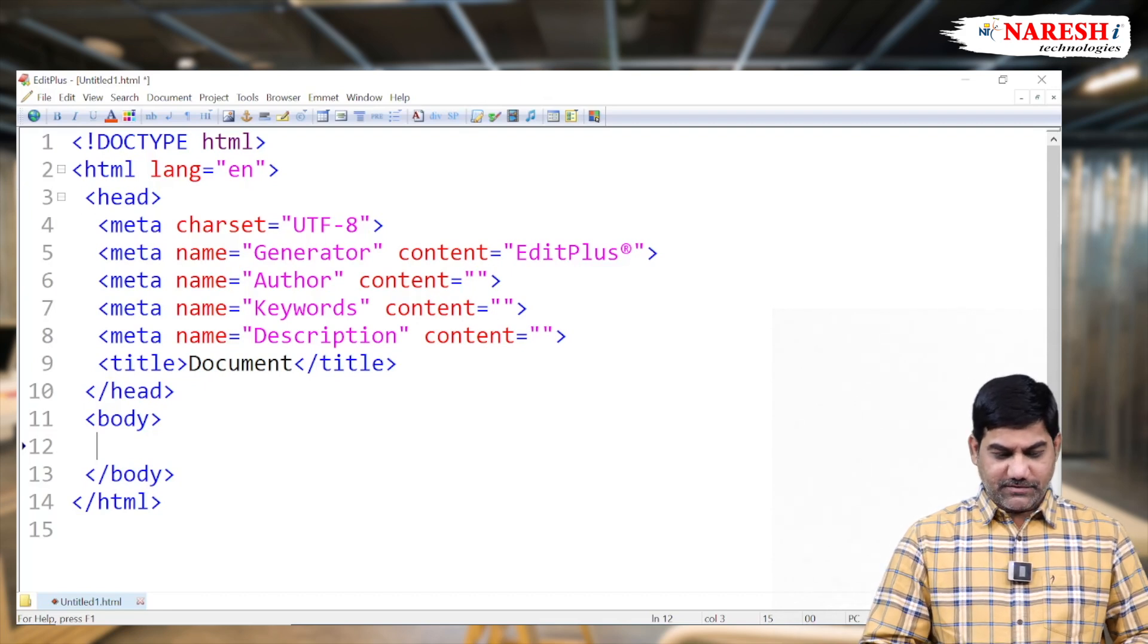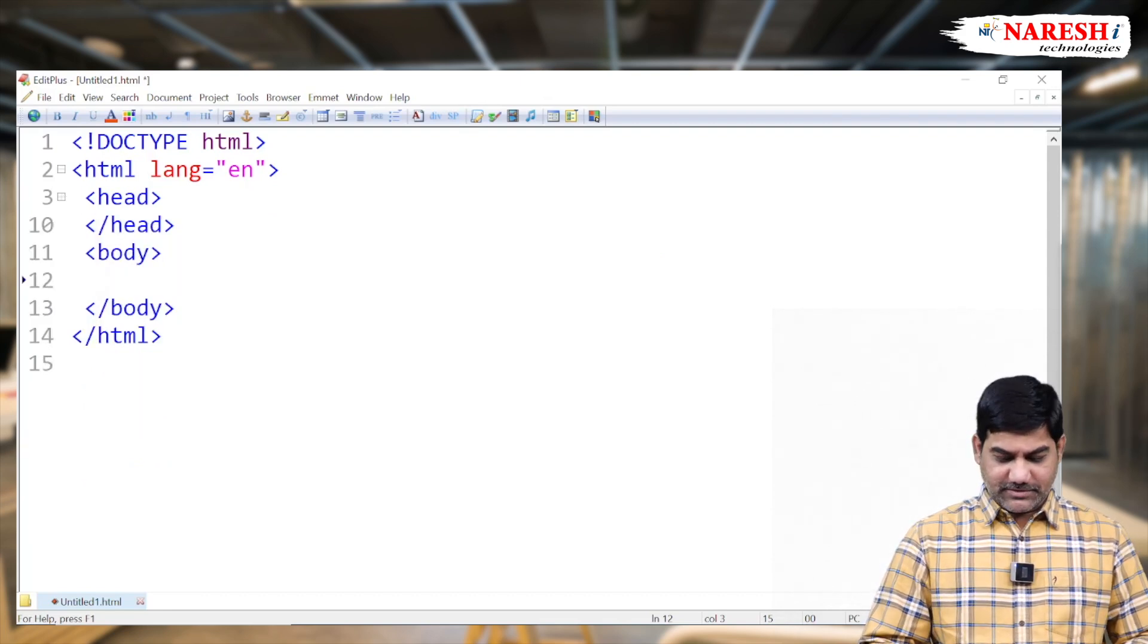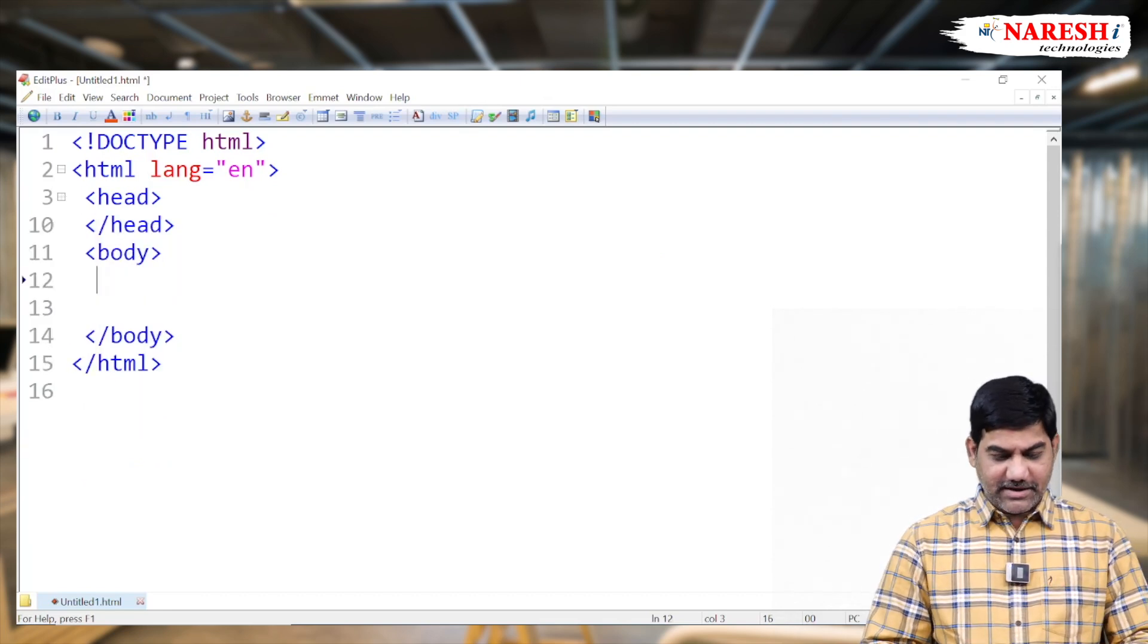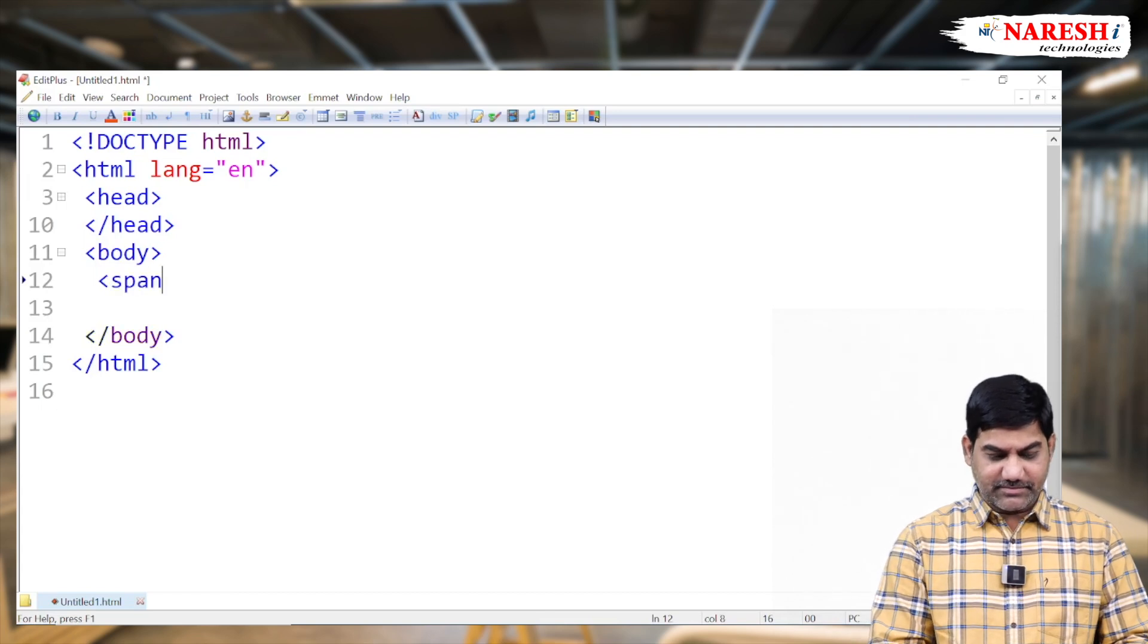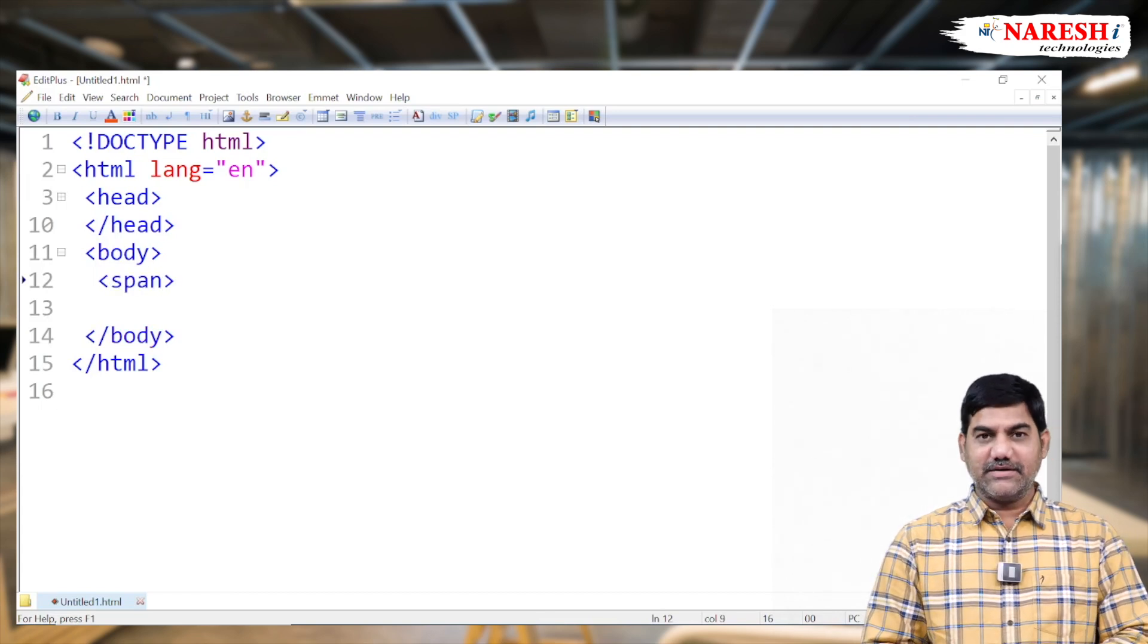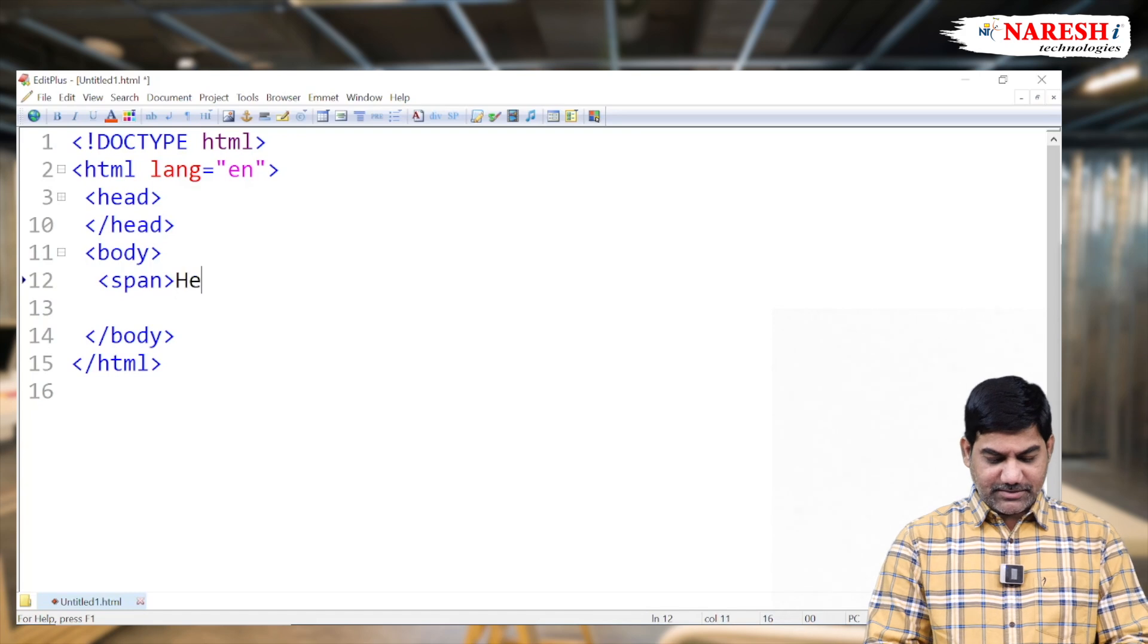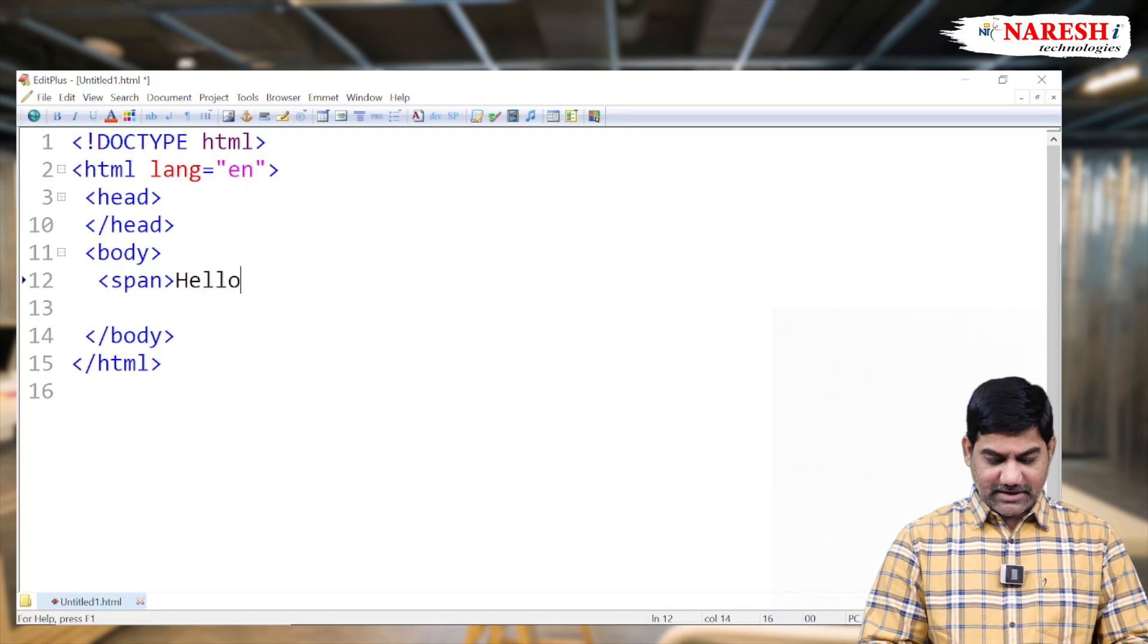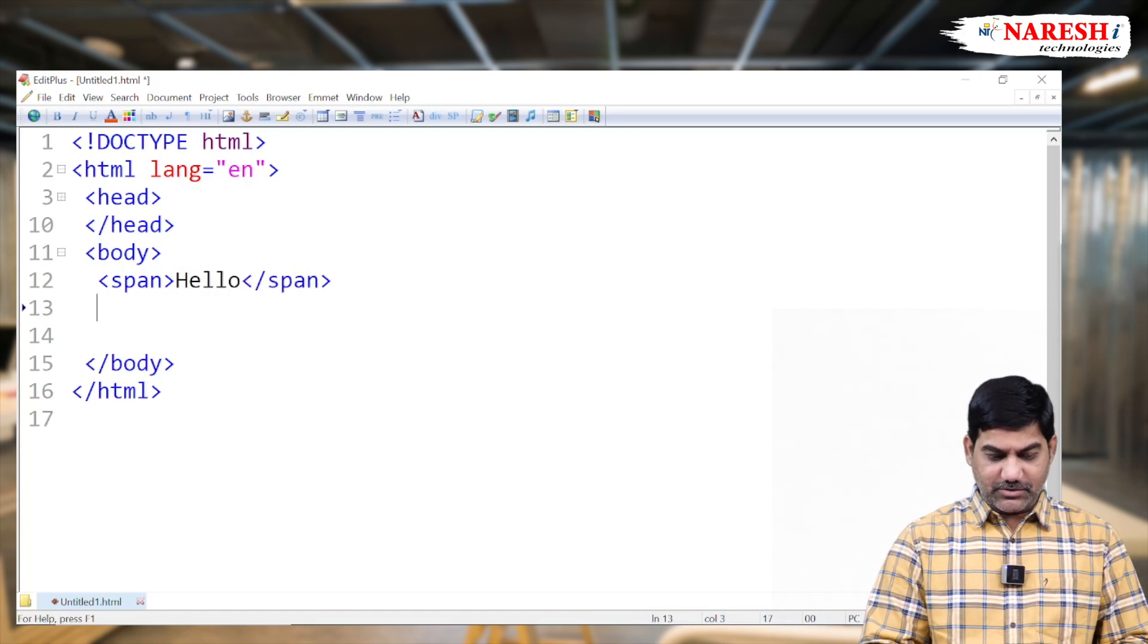So first of all, I'm taking one of the inline elements, span tag. One of the inline element span. So take something message here, hello, and span close.